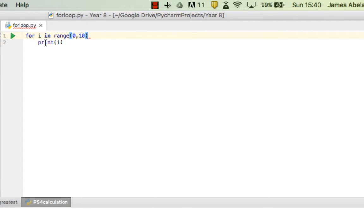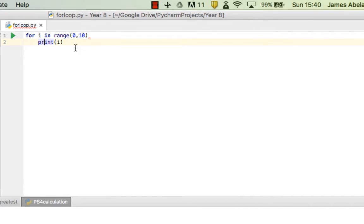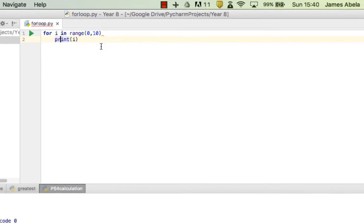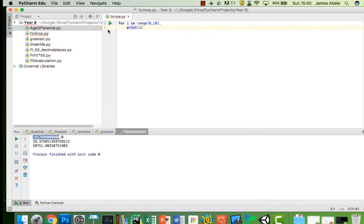A couple of important points to note. Number one, that print statement - I used a tab command to make sure it's indented. So anything inside this will print. Let's give it a go.